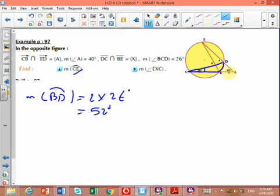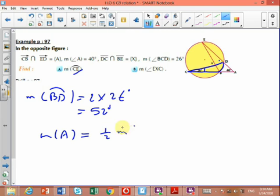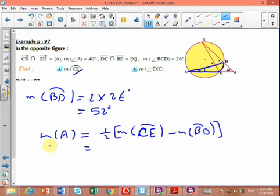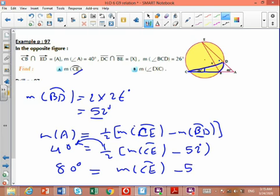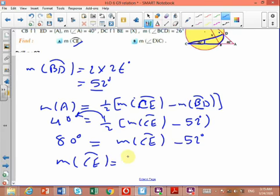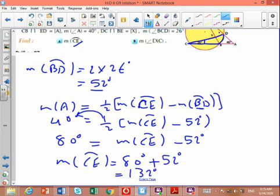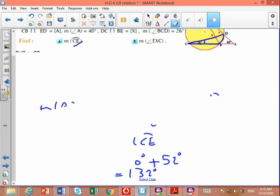Using the second well-known problem: measure of angle A equals half of (arc CE minus arc BD). So 40 equals half of (arc CE minus 52). Multiplying both sides by 2: 80 equals arc CE minus 52. Therefore, arc CE equals 80 plus 52 equals 132 degrees.